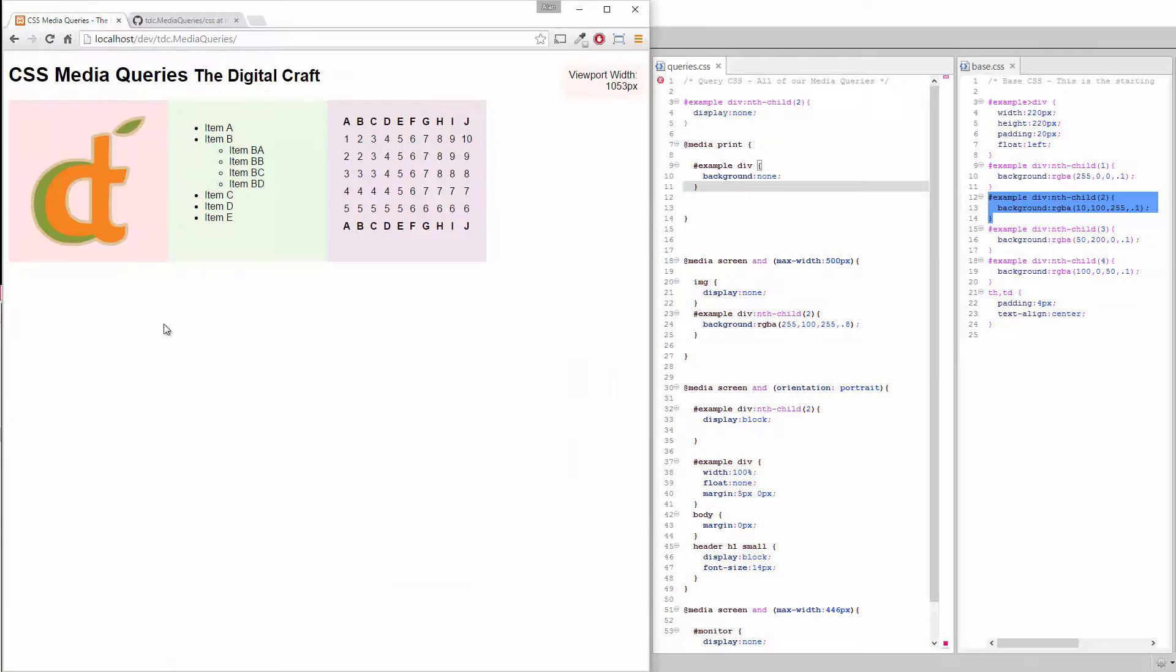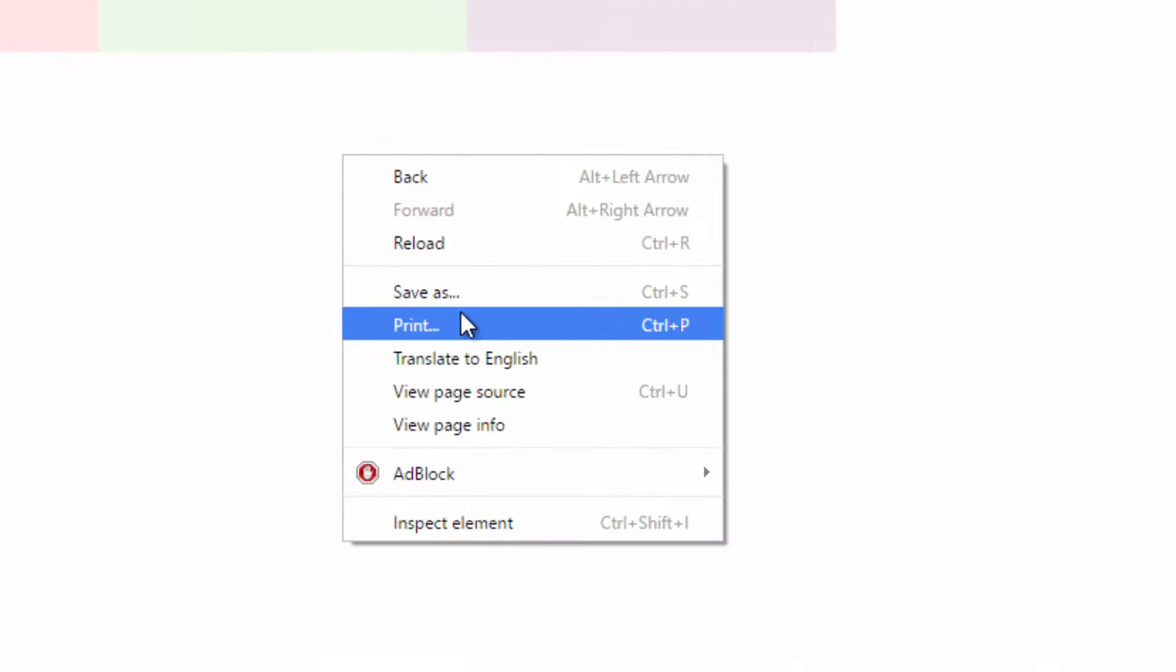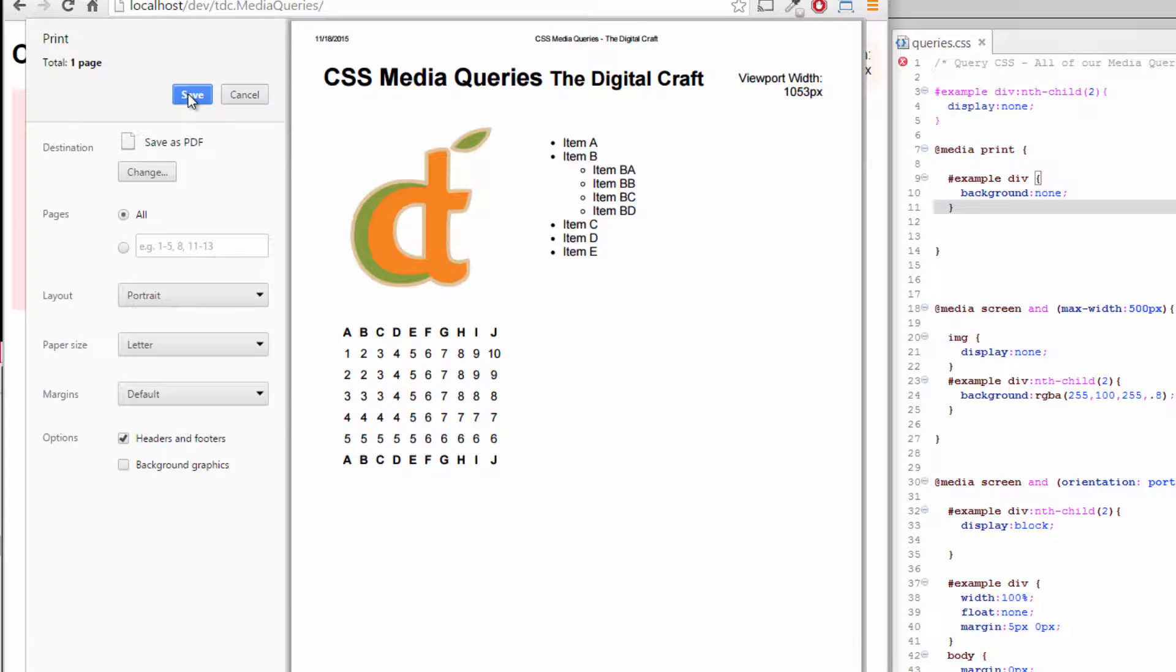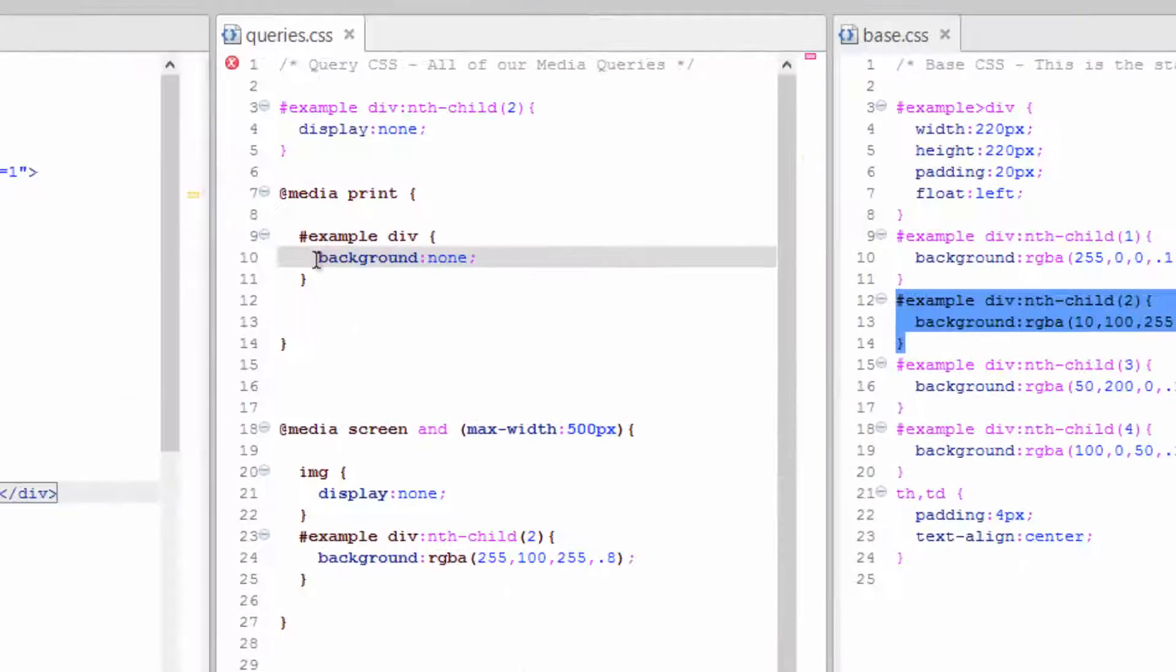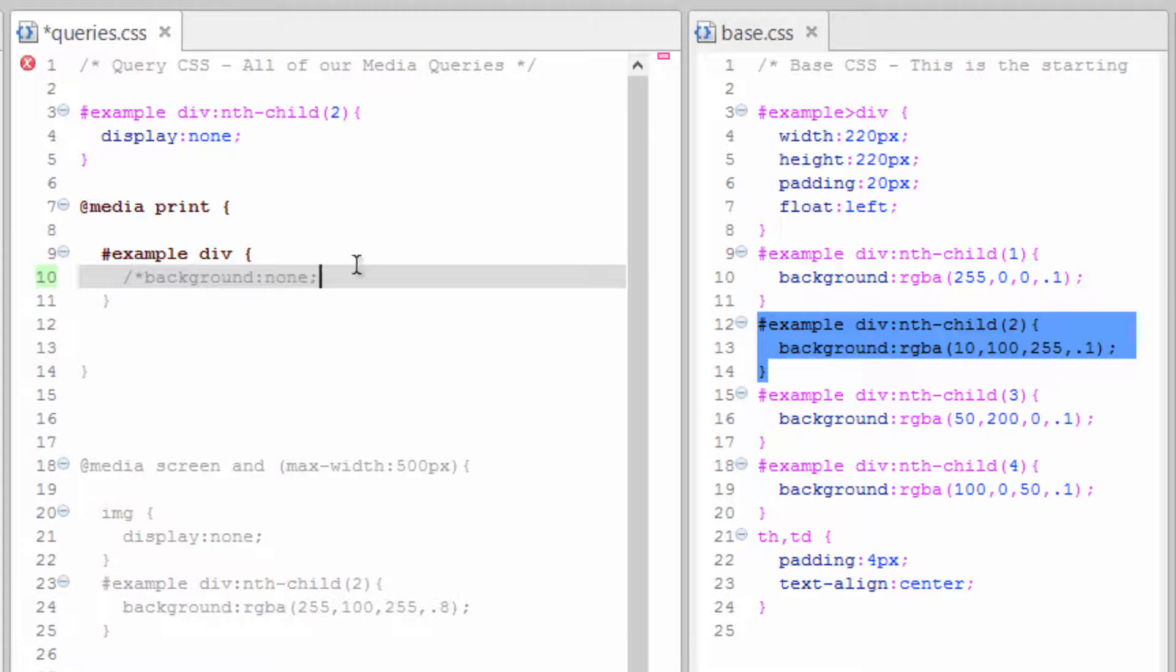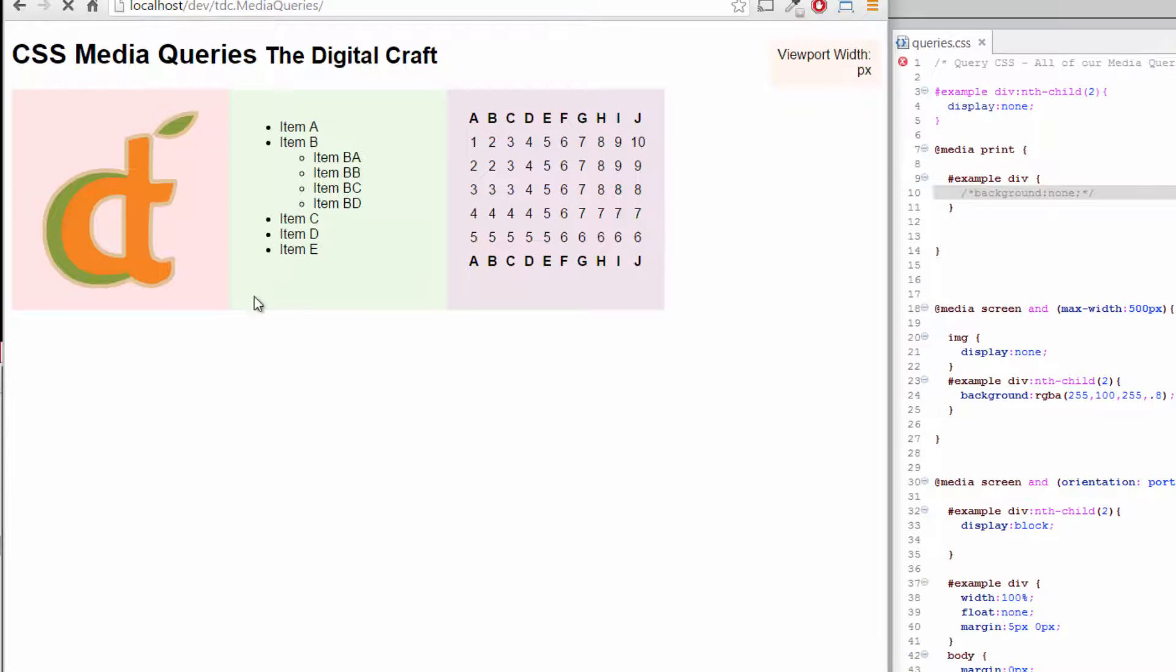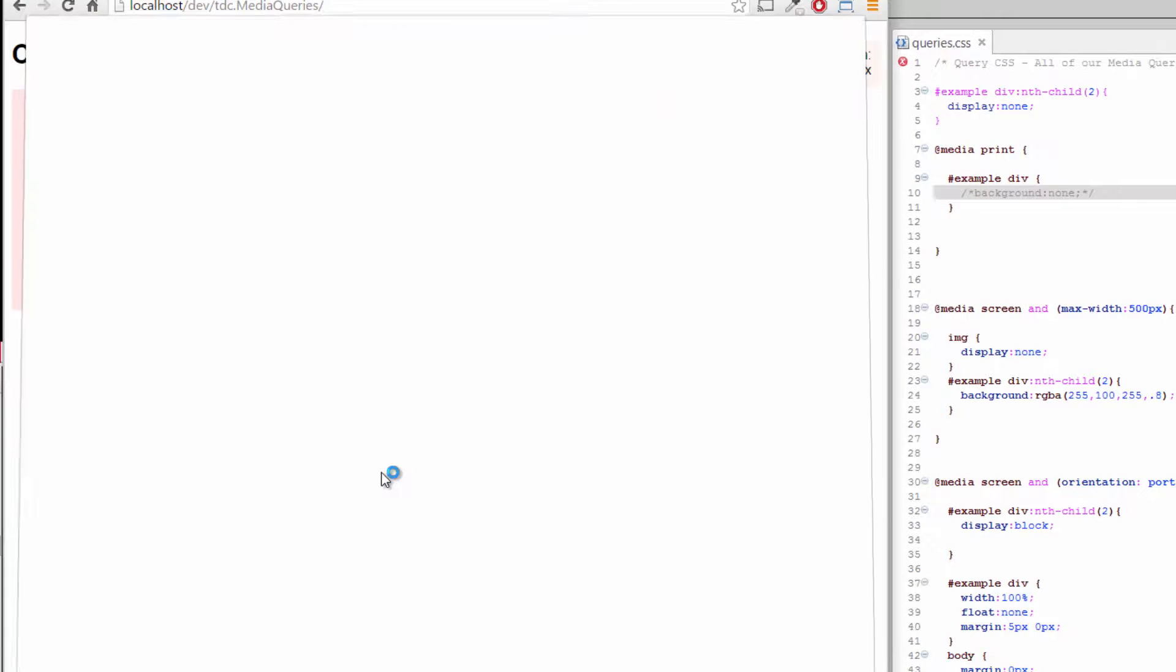Go ahead and refresh, right click, and print. Depending on what machine you're using, you may or may not get a preview. Now, depending on your printer, the backgrounds might have already been hidden. Let's test that. Cancel out of the print, comment this out, save that, refresh, right click, and print.